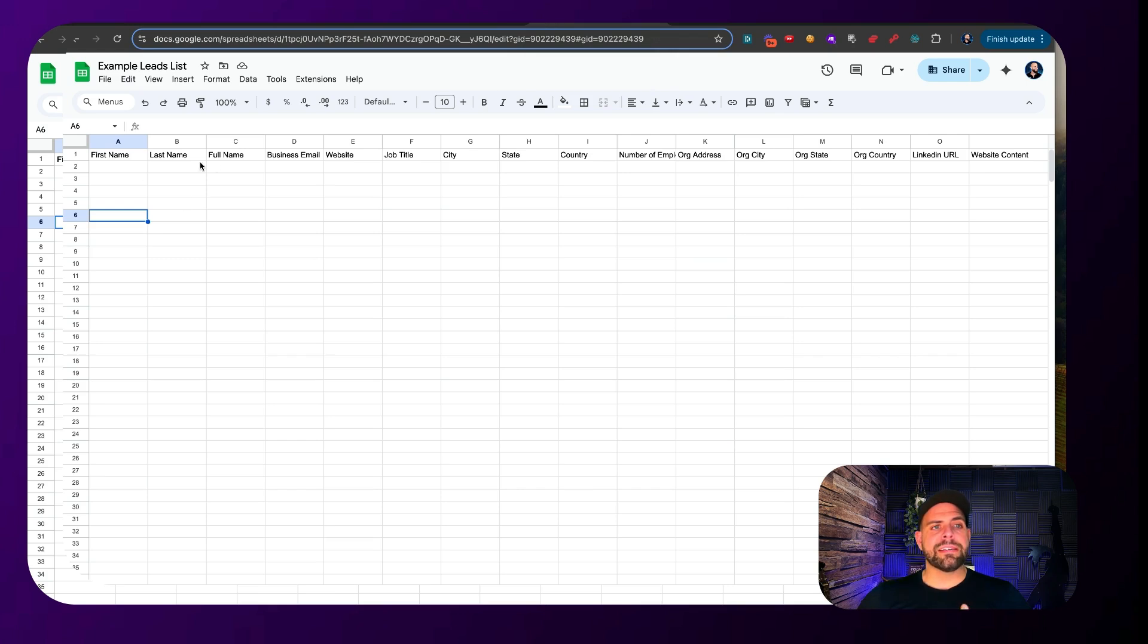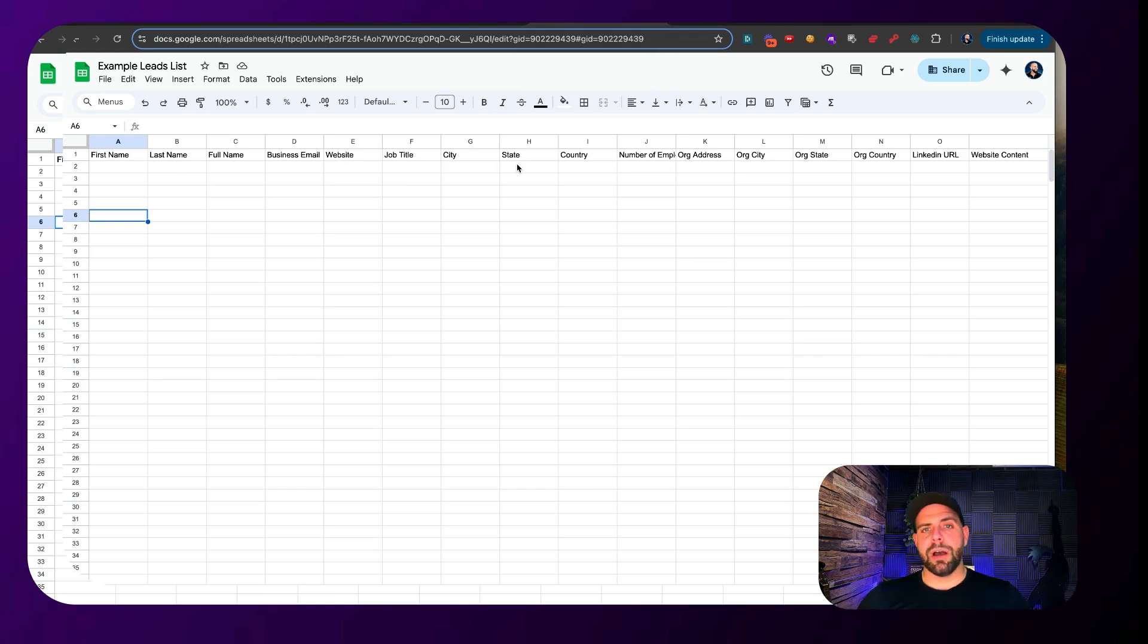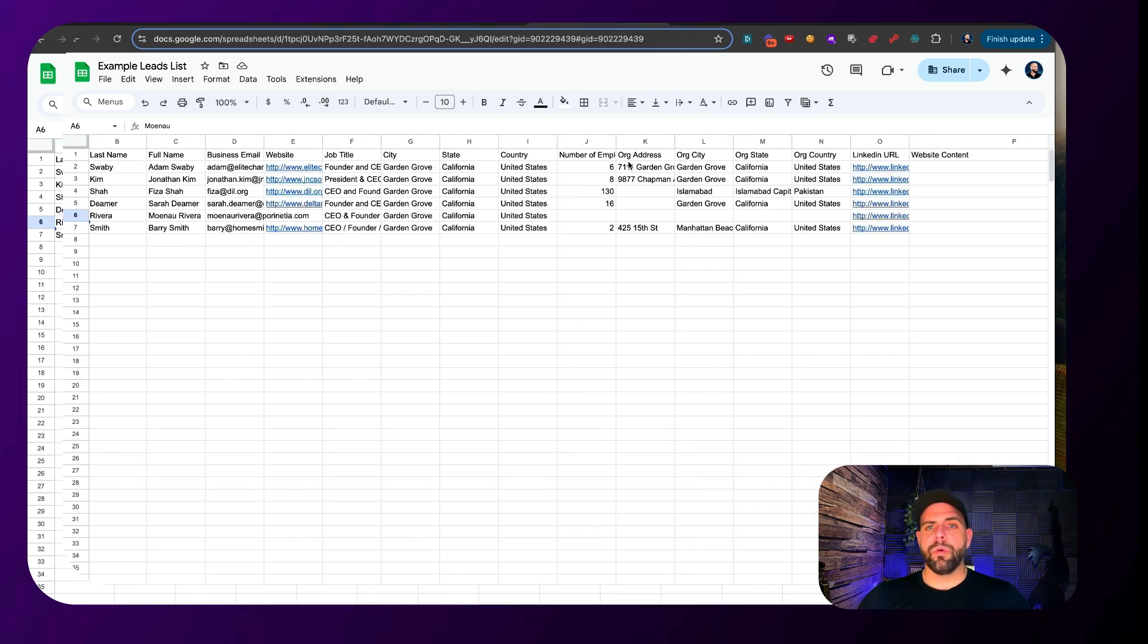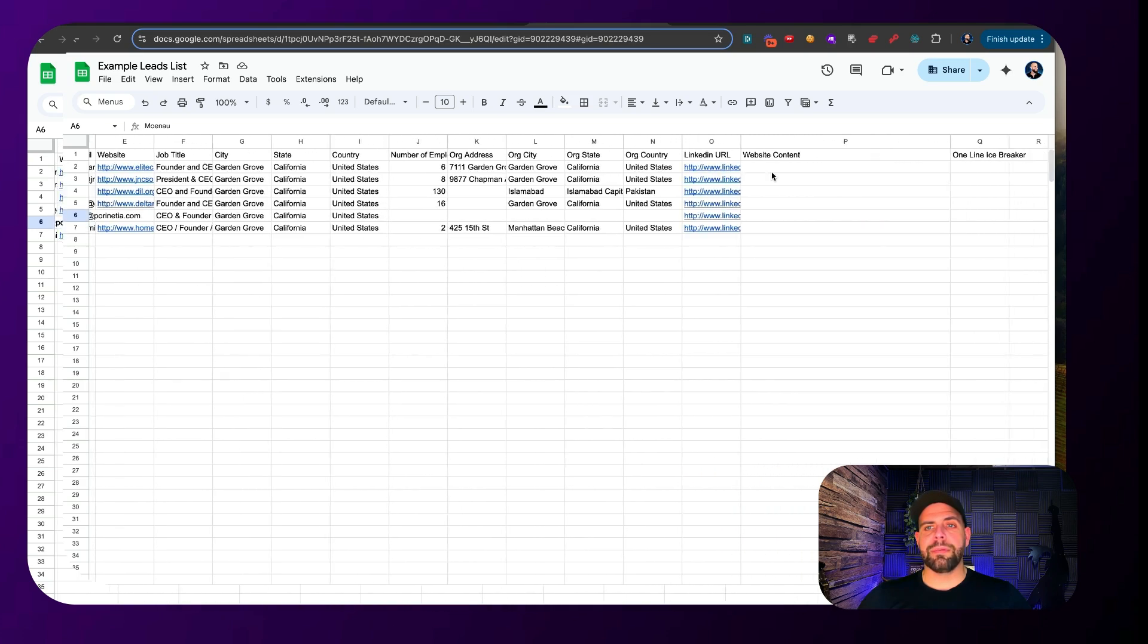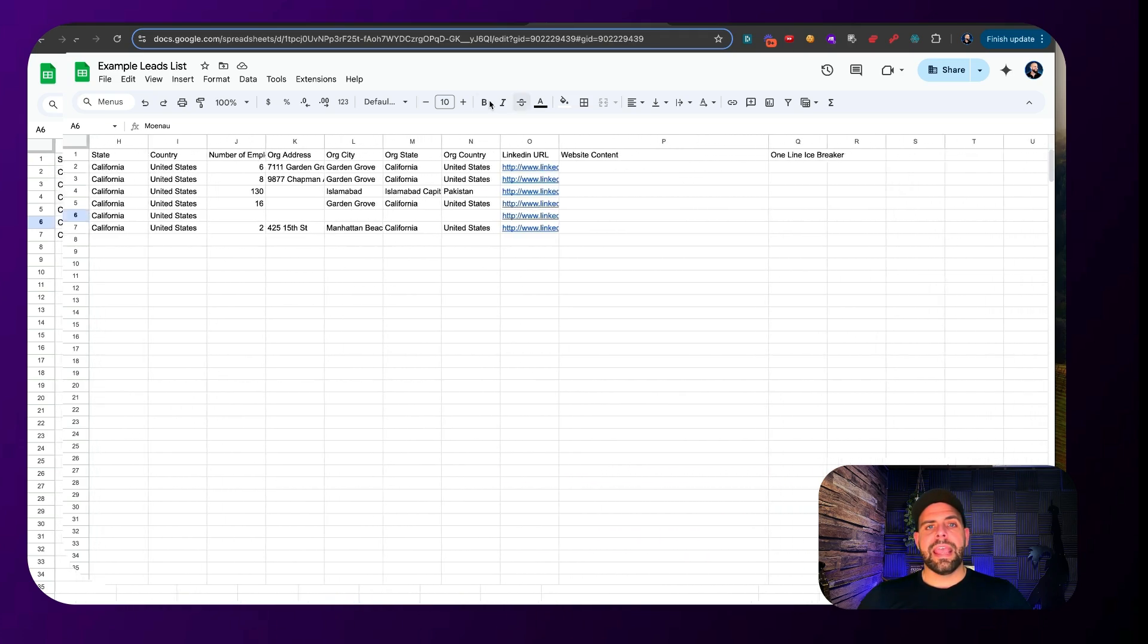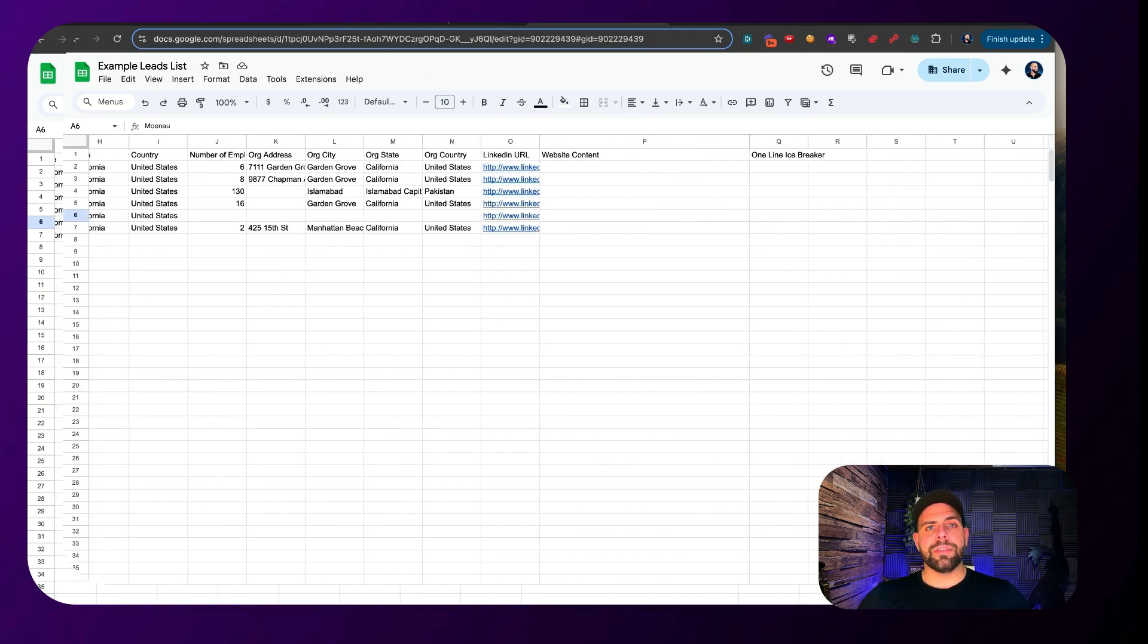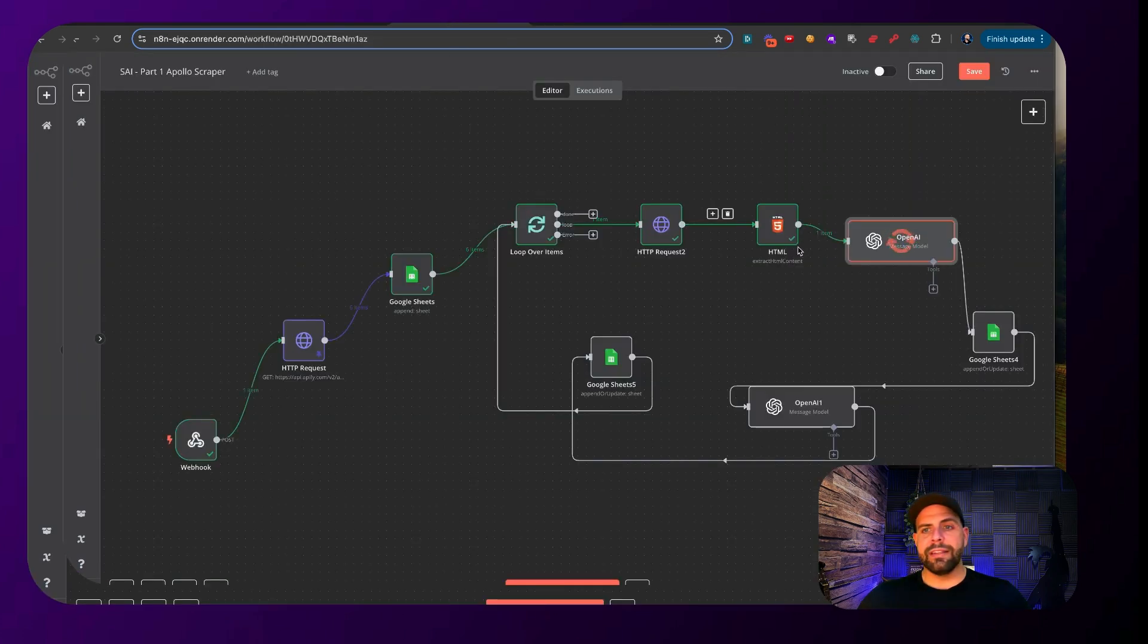And what we're going to be doing here inside of this example lead flow, we have all of this data that's going to be compiled. First name, last name, job title, organizational size. And we can see already it's populating in. And if we look at this right here, we can see that this is looping through.